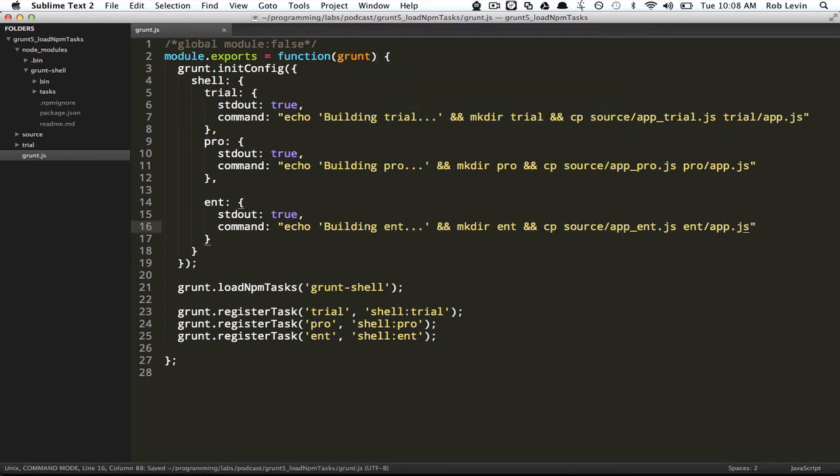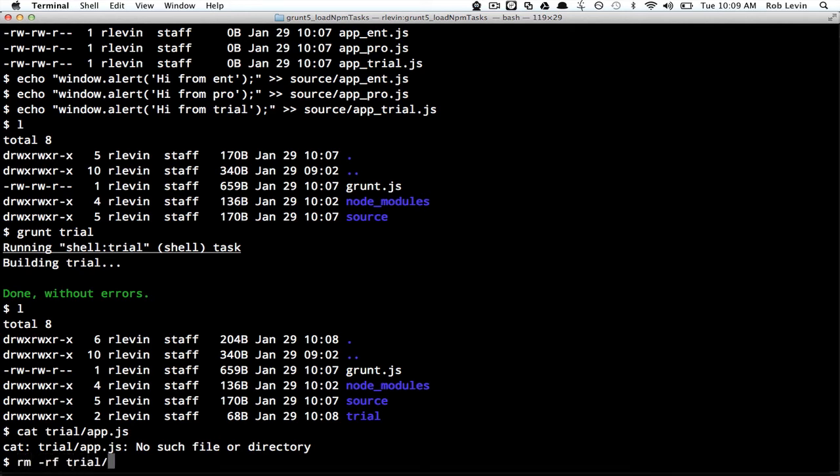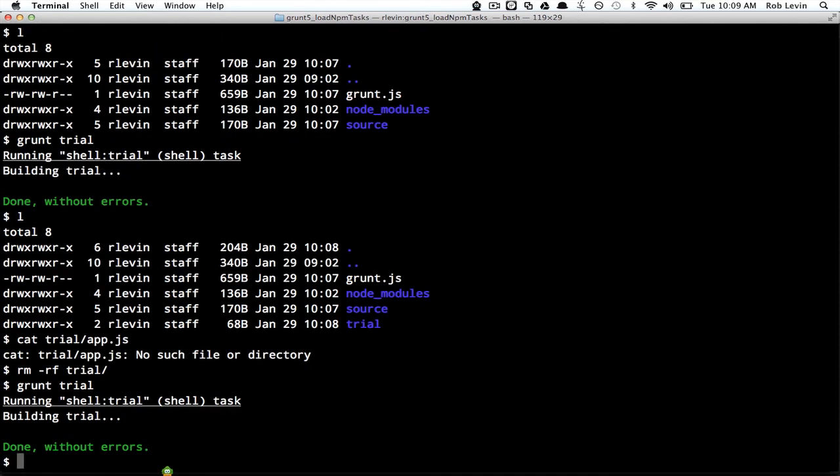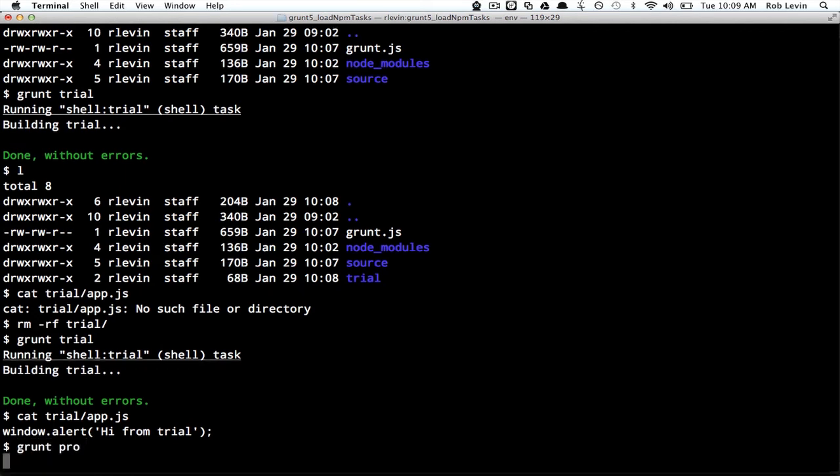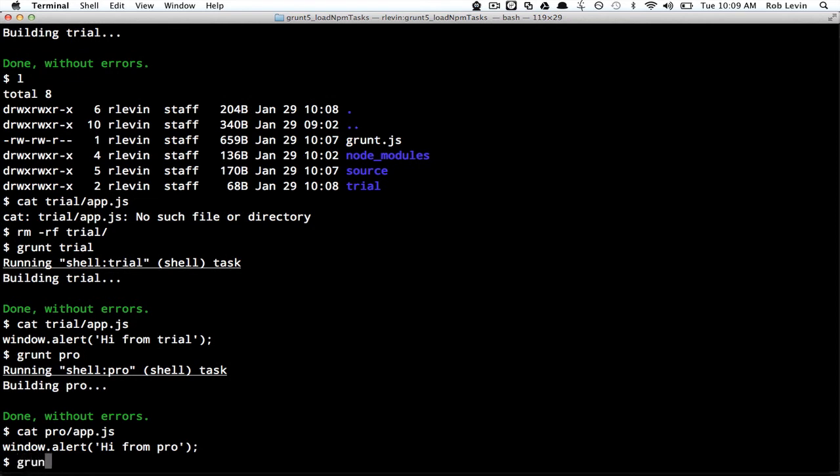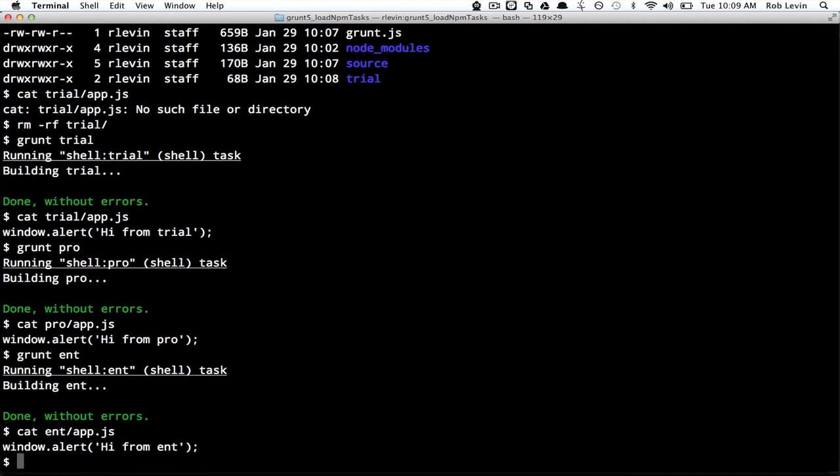Let's try that again, but we don't have a clean task yet, so we'll just remove that. Let's try grunt trial and then cat trial app.js. Let's do grunt pro and cat pro app.js, and let's do a grunt ent and cat ent app.js. So we've got a little build system.